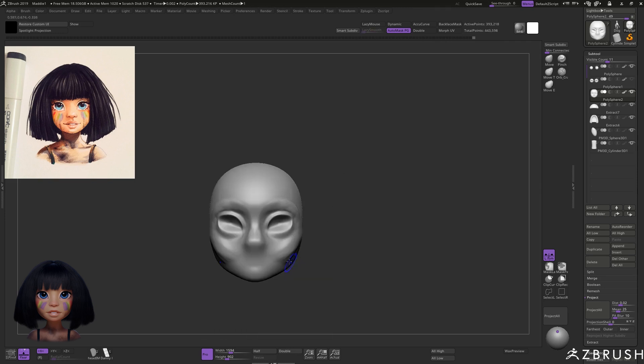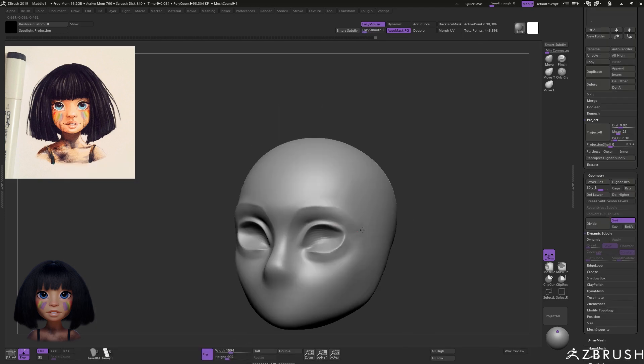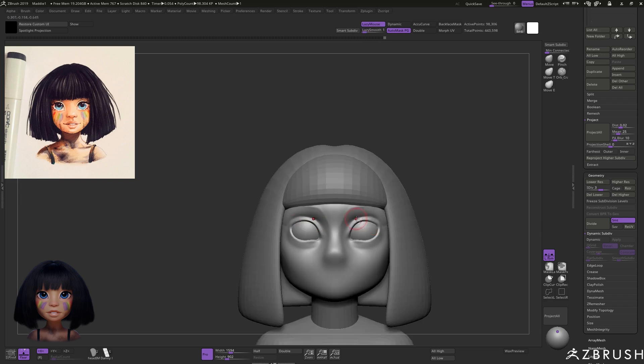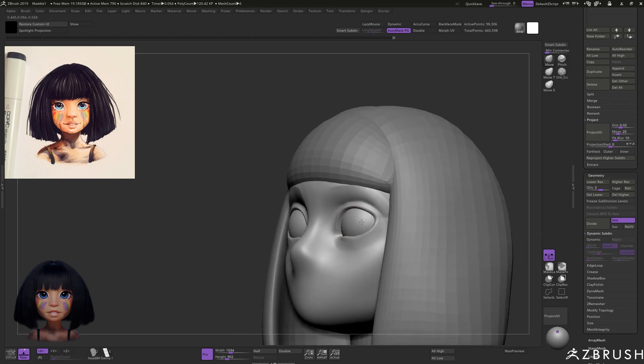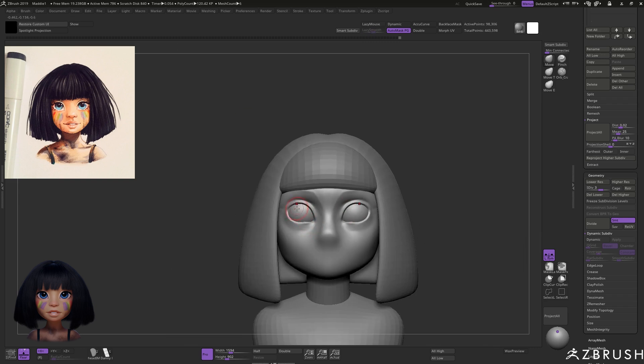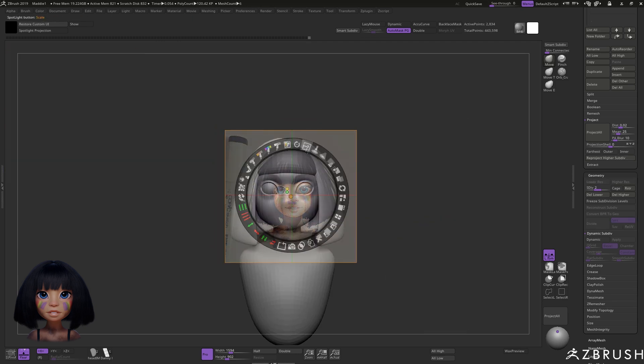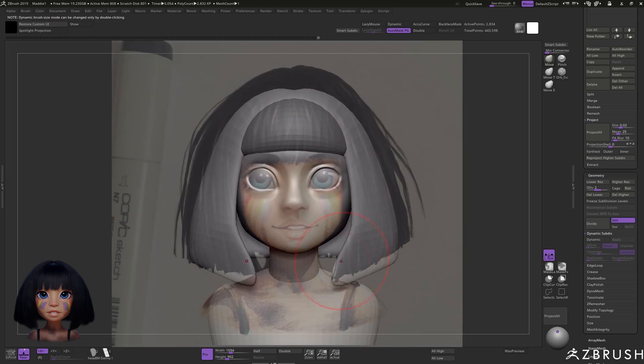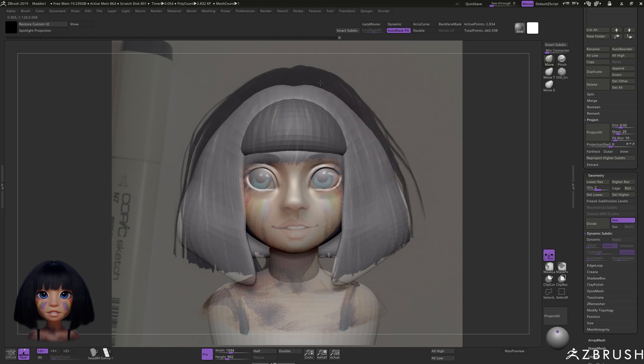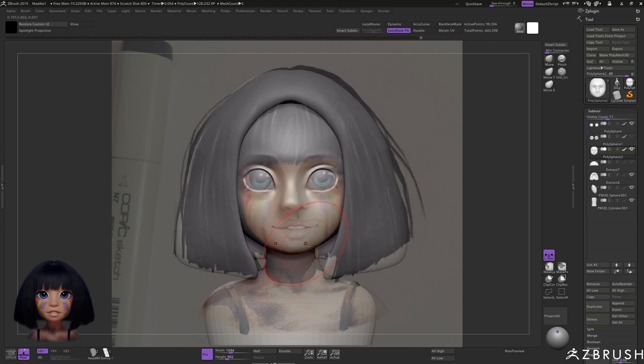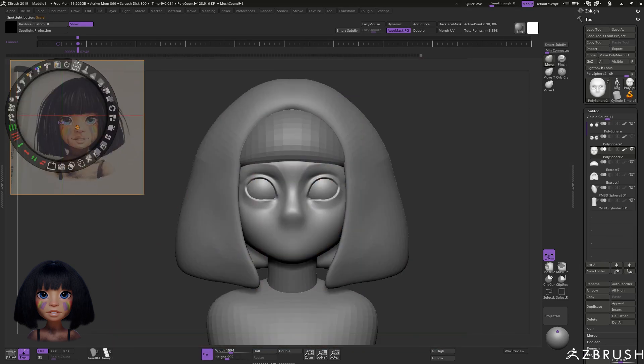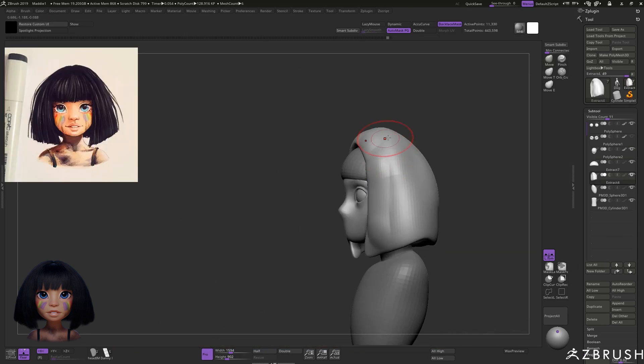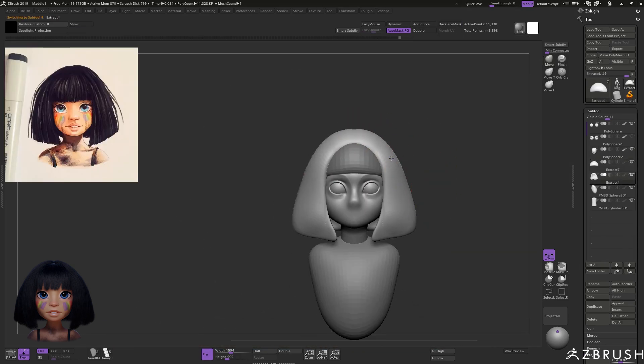A nice thing you can do in ZBrush is using a tool called Spotlight you can put the drawing right on top of the sculpture and check that everything is lining up correctly, and again I'll drop a link to the tutorial on how to do that. In this case I realized that the top of the hair is far too low and I really should have made the head bigger to compensate, but I cheated and made the hair bigger instead.